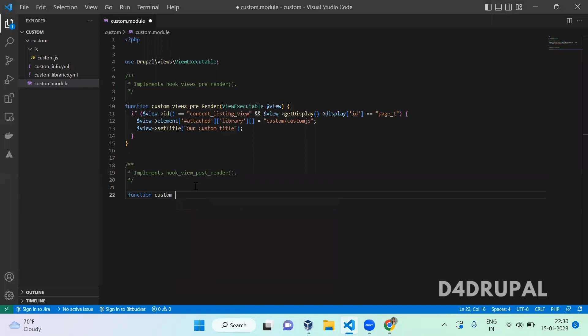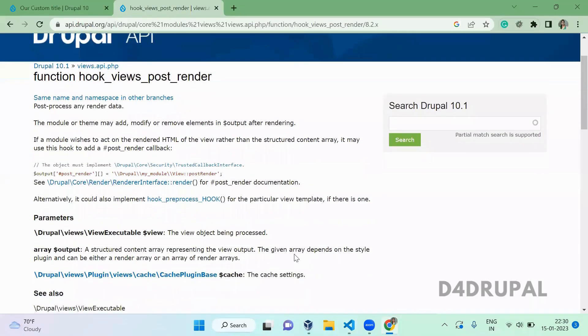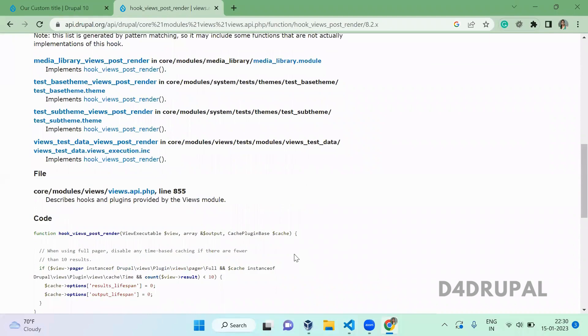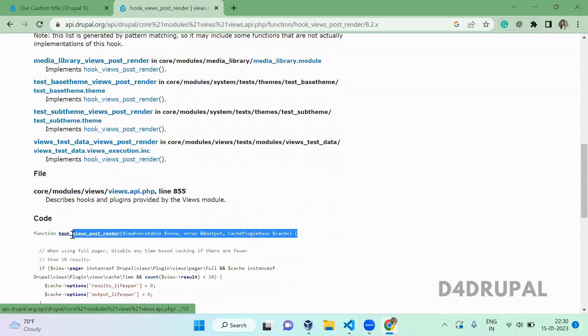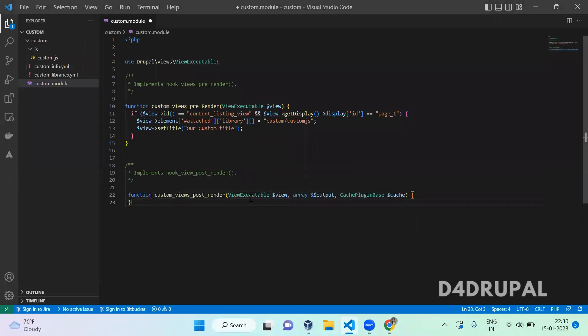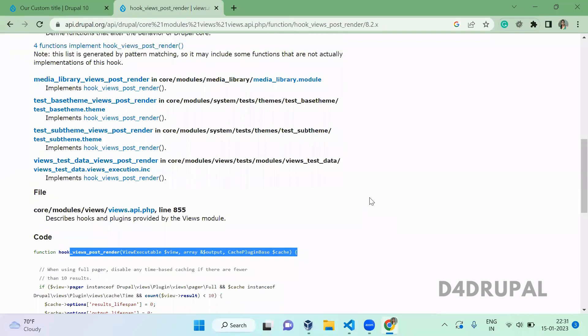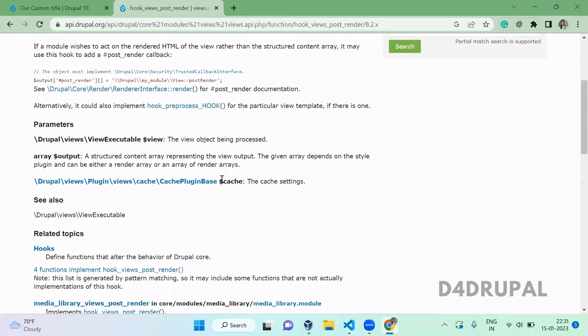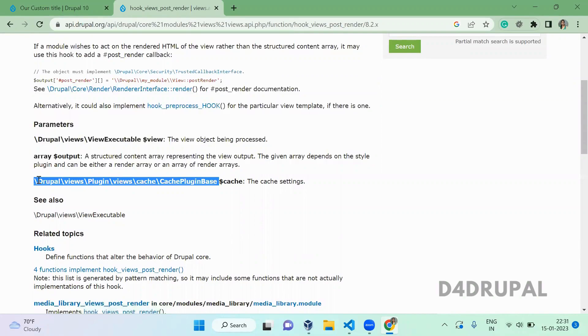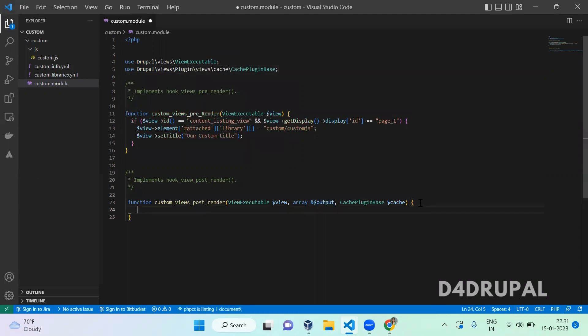Custom. Copy the argument with the hook name. This contains the argument of ViewExecutable object, the complete object. We have a namespace already. Next is the render array as the second argument, and then cache plugin base. You have to add the namespace for it. This is the cache plugin base namespace, copy it and paste it there. You can do cache related stuff in this hook for that particular view.